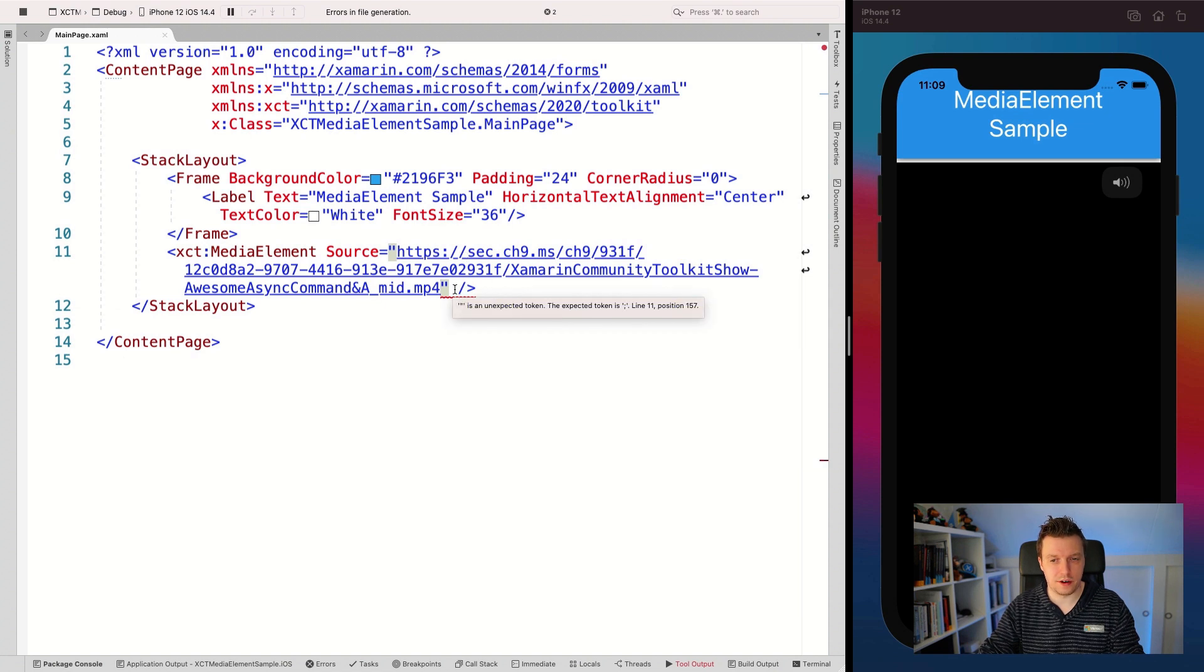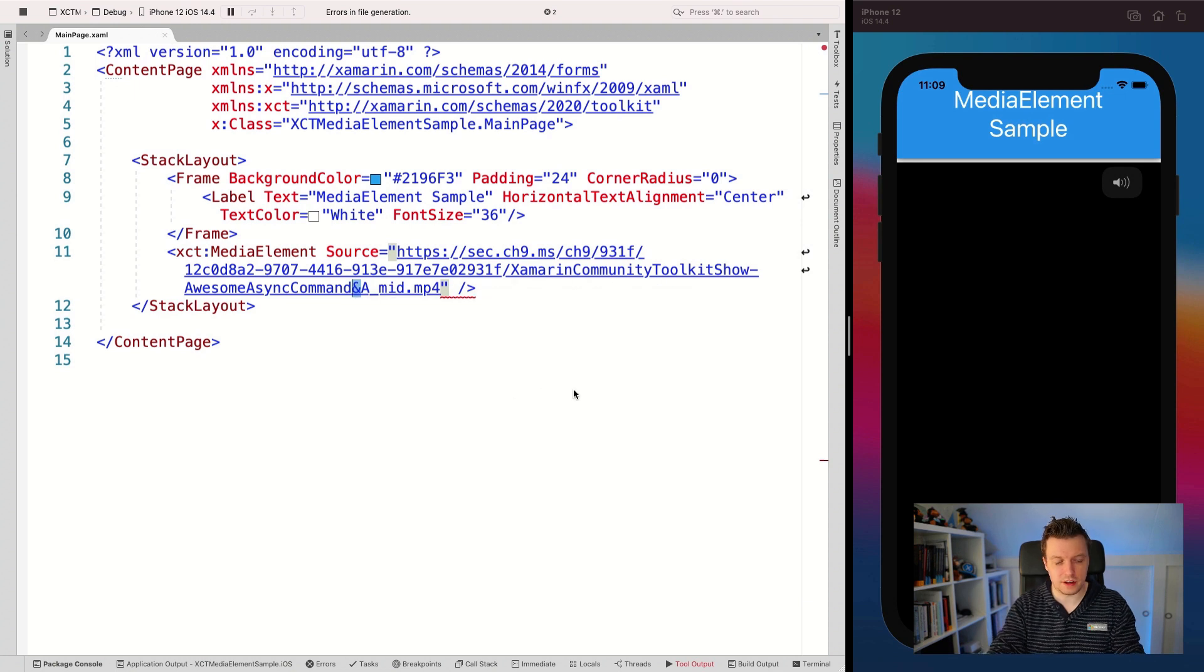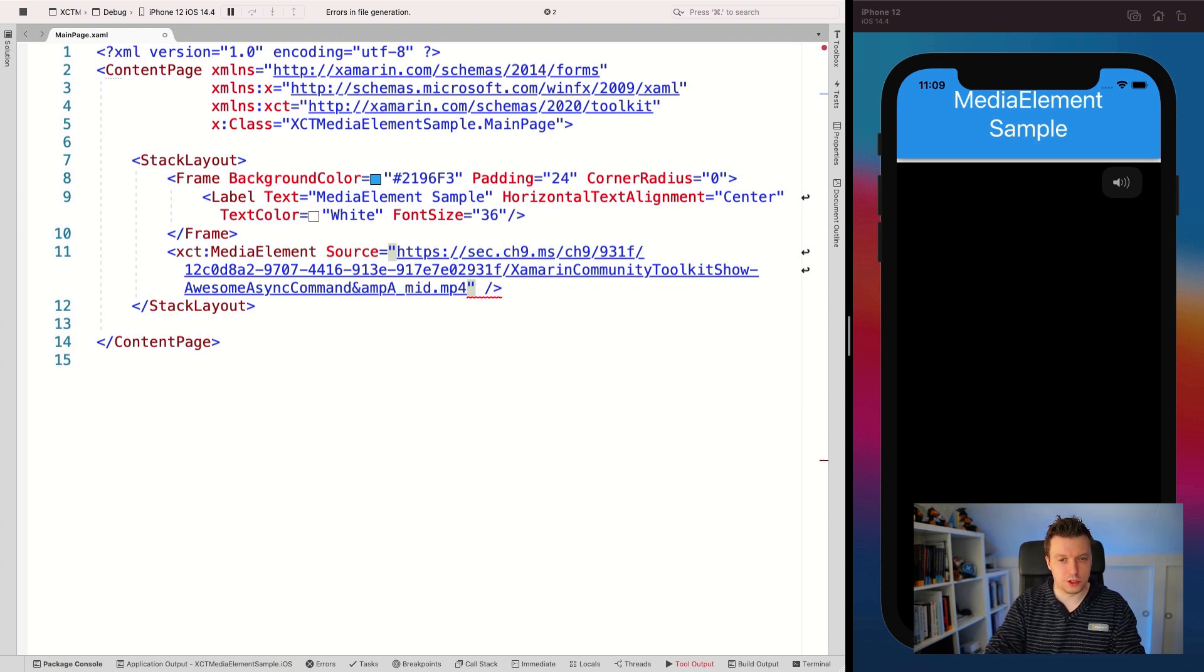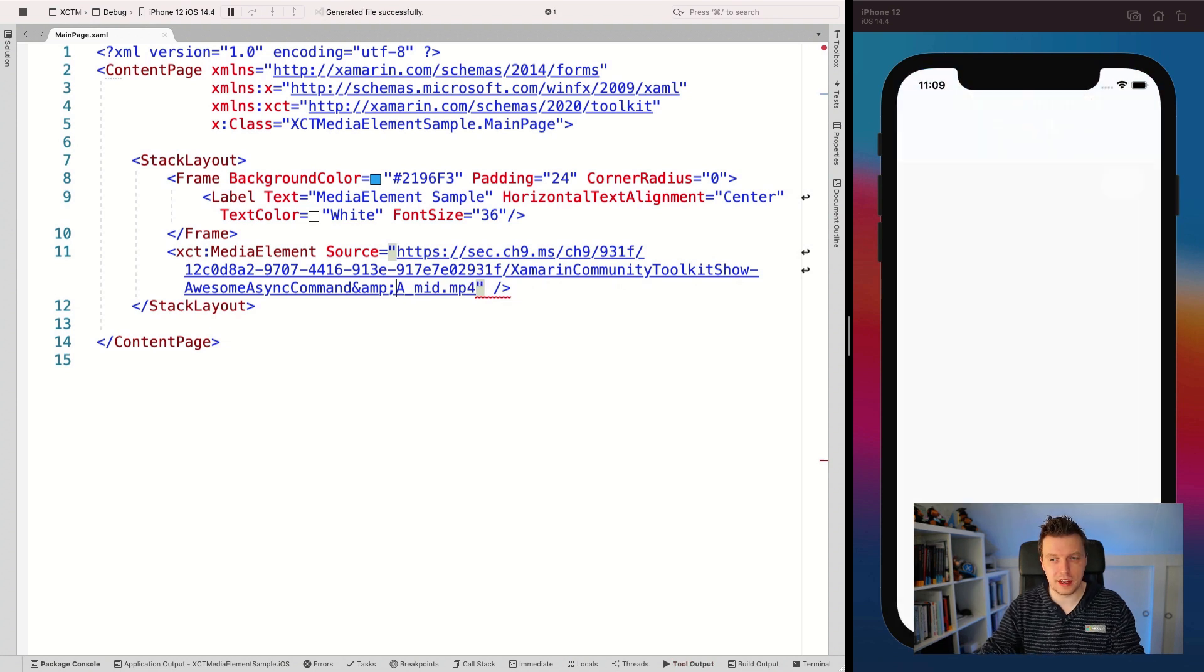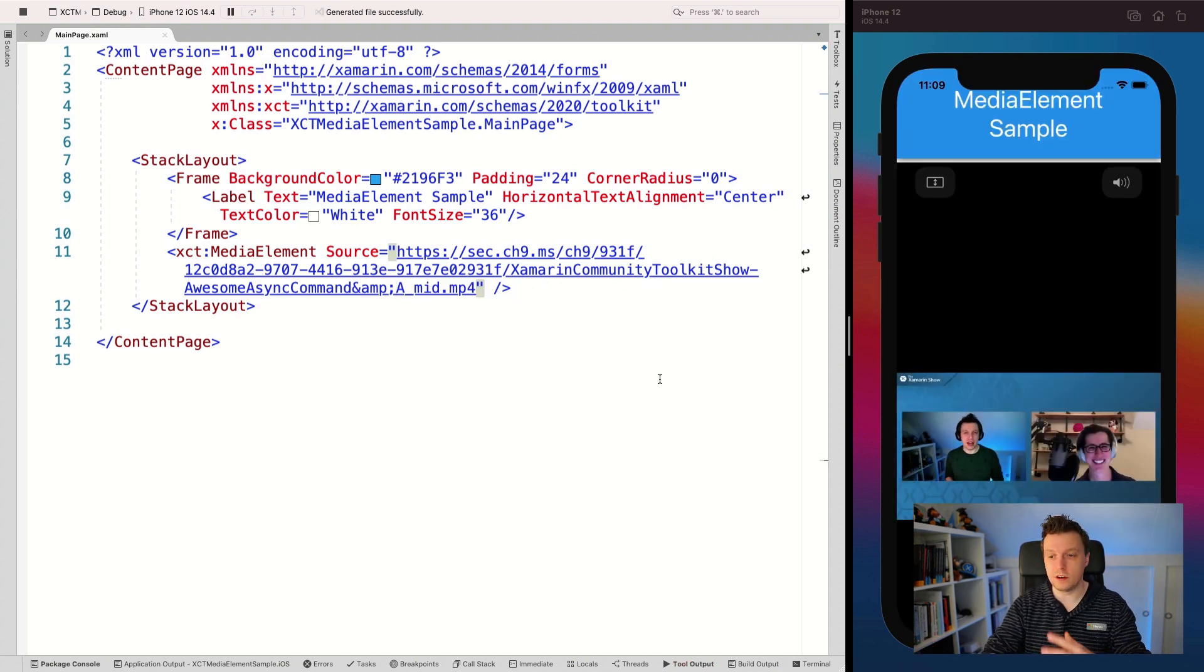And let's save that. Oh, it comes up with an error. That's interesting. I think it's this ampersand thing right here that looks suspicious. So let's encode this one to an amp. Let's save it again. And there we go.